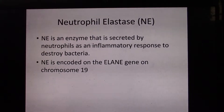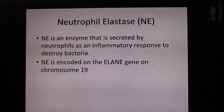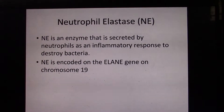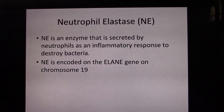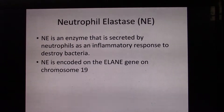Neutrophil elastase is encoded by the ELANE gene on chromosome 19. Mutations of the ELANE gene can cause serious diseases involving neutrophils, like neutropenia, or the aggregation of neutrophil elastase in infection-fighting neutrophils.